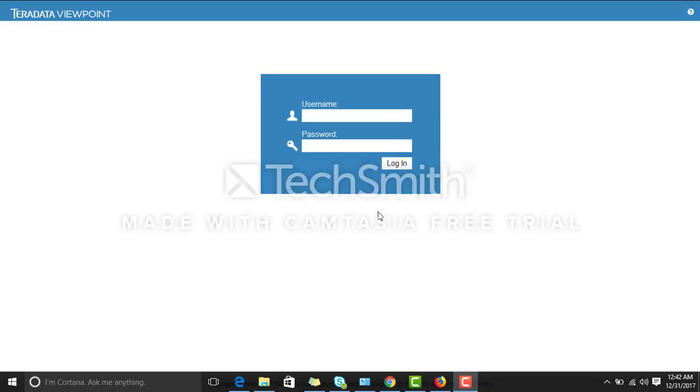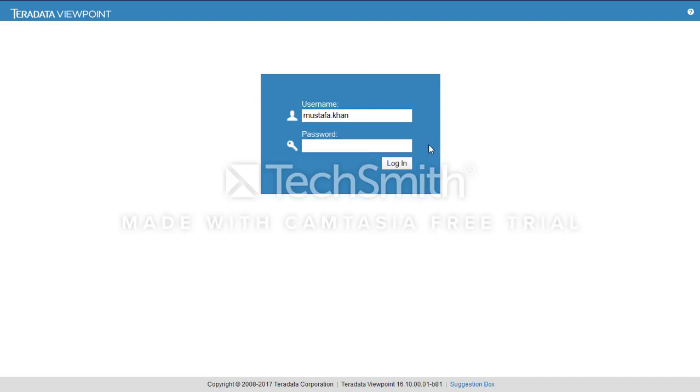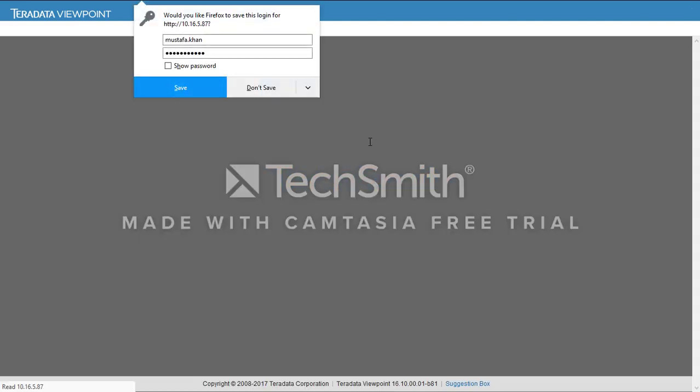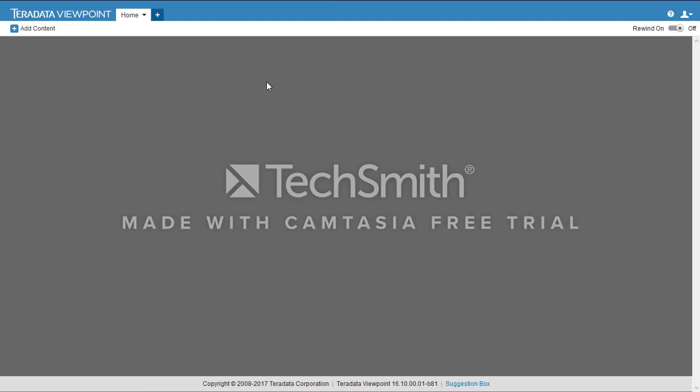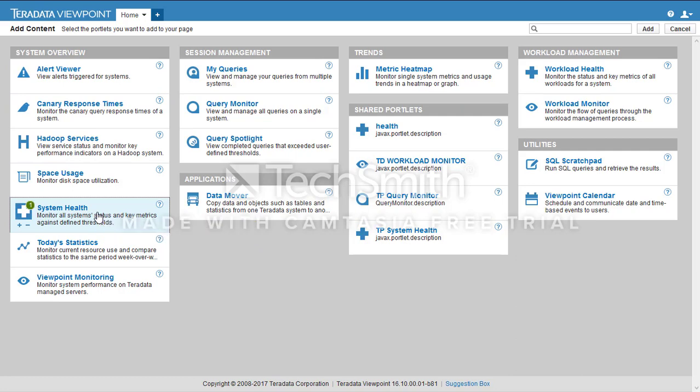Hello everyone, today I'll show you how to add a portlet and briefly describe the System Health portlet. First of all, we login to our Viewpoint account, then click on Add Content, System Health, because we are adding only this portlet.